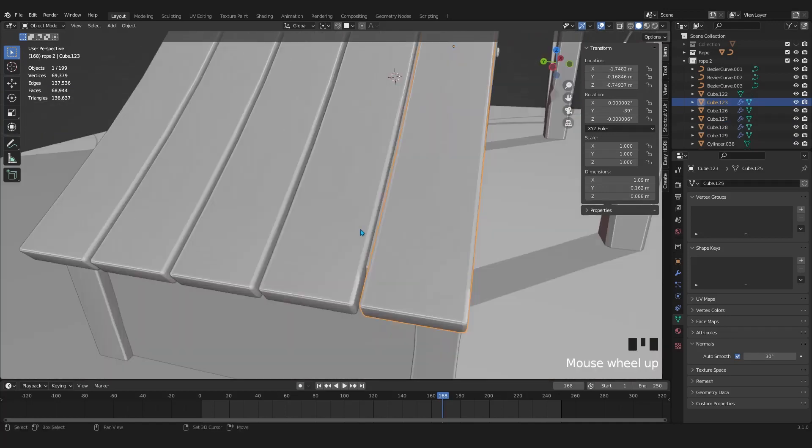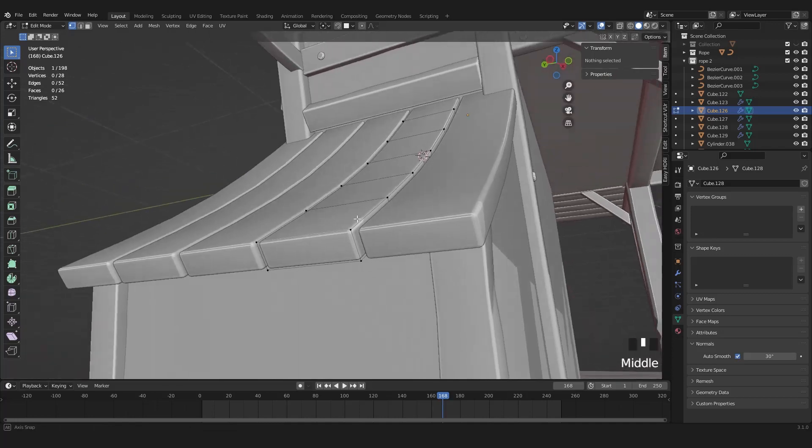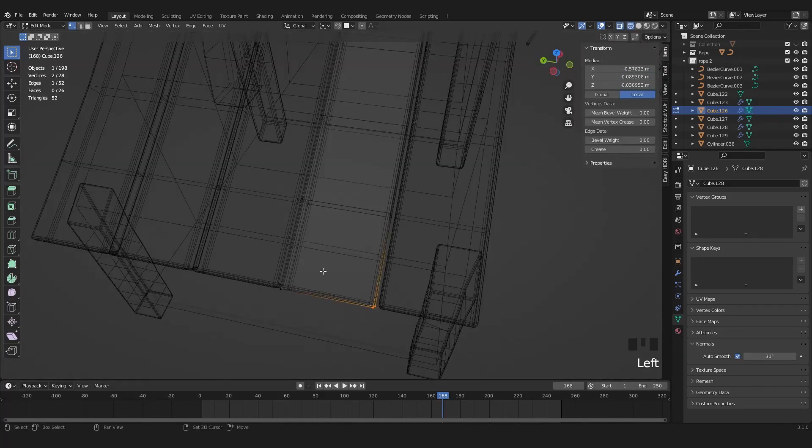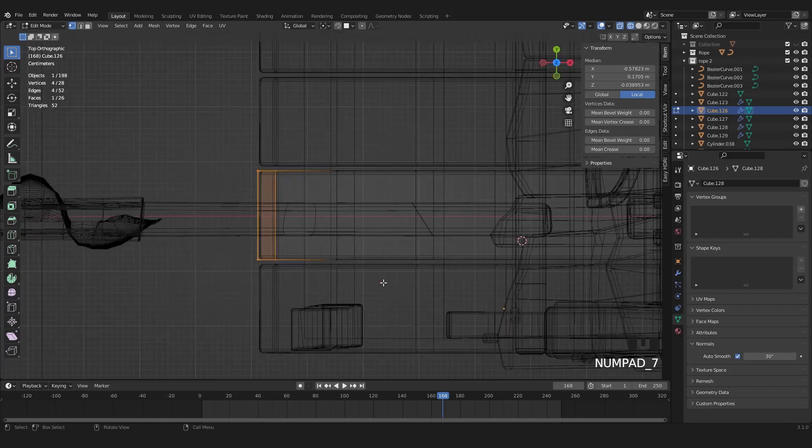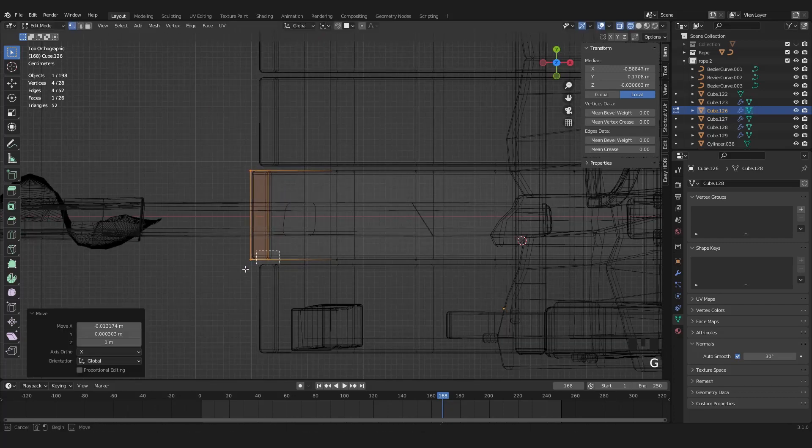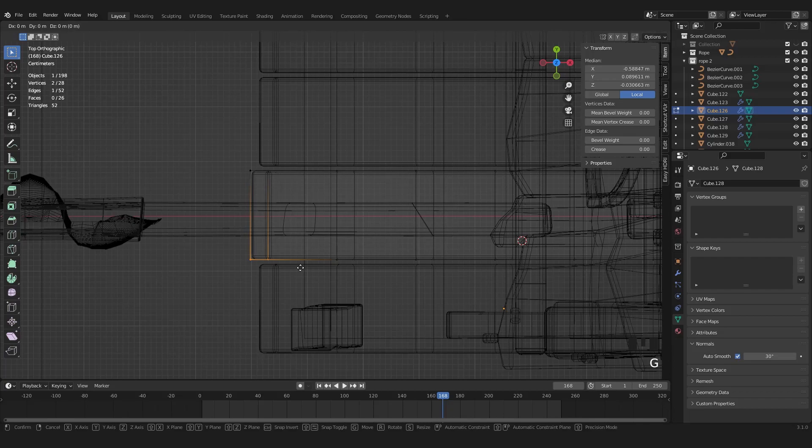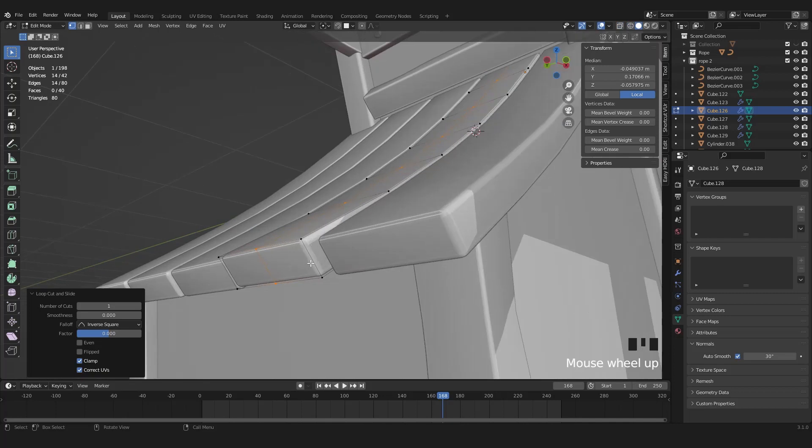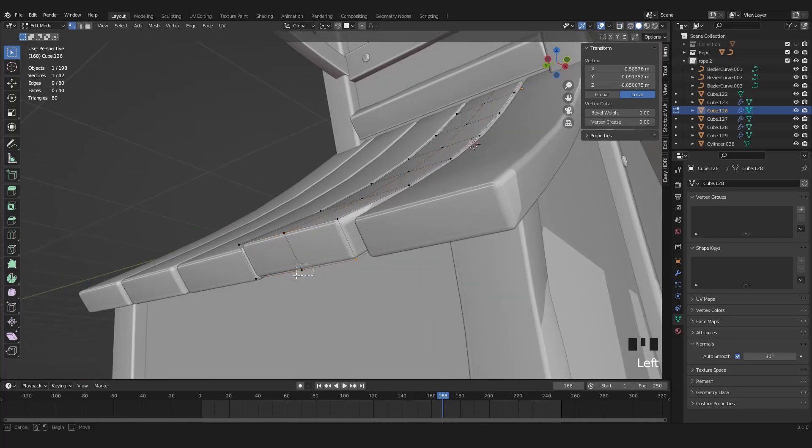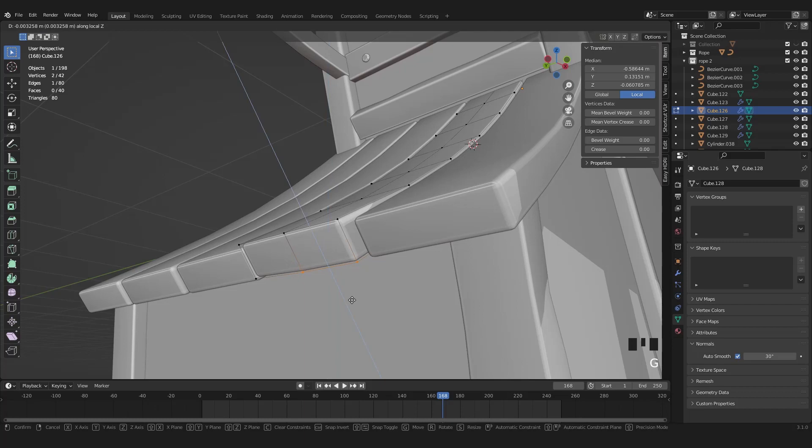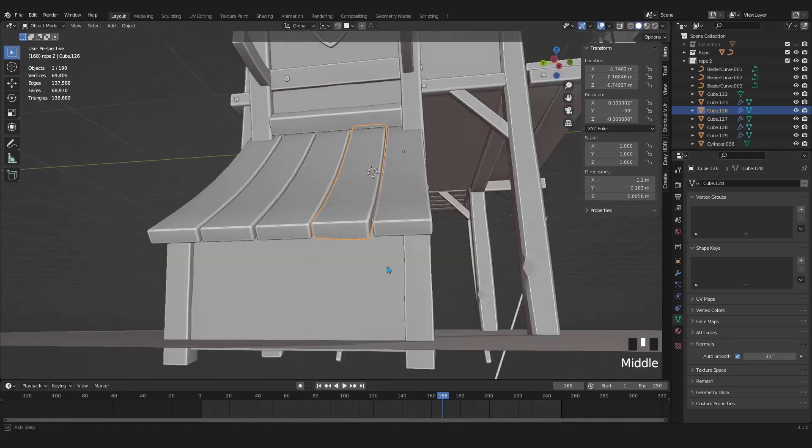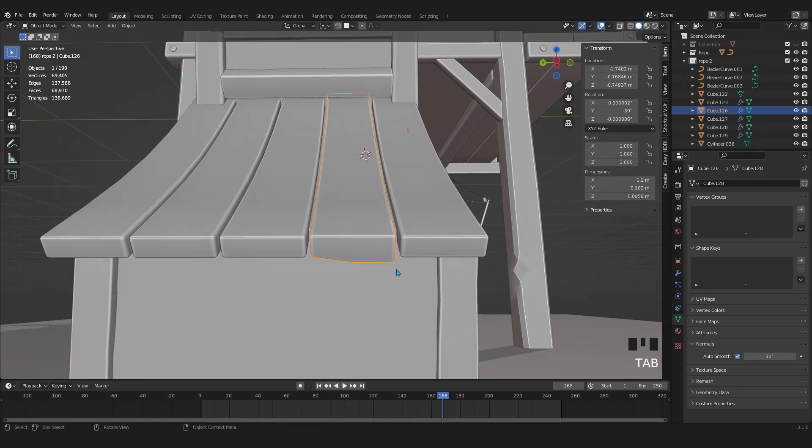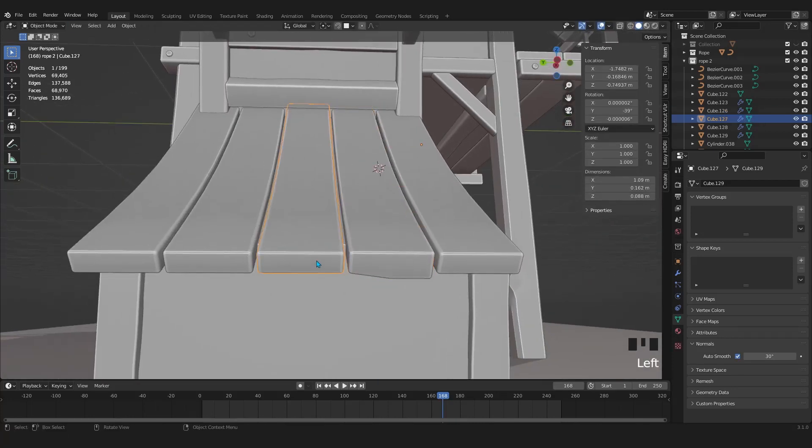Let's grab one of these and enter edit mode. Look at the top orthographic and move them in X axis. Let's add another loop cut at the center of this slat. Then select these vertices at the bottom and move them down slightly. And the reason for adding this loop cut, you already know the answer, as to making it chunky and crooked.